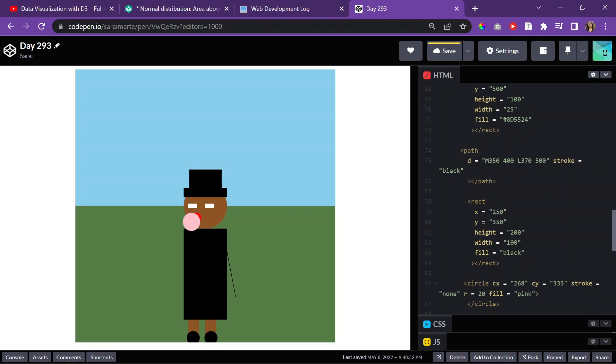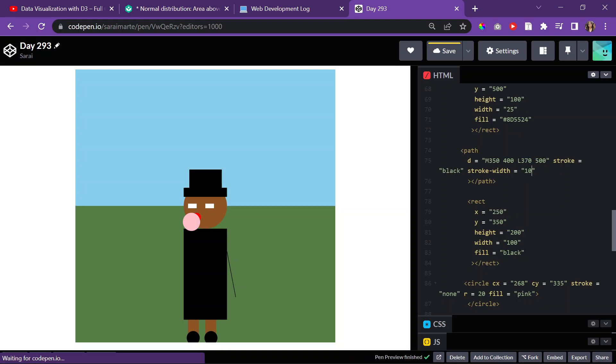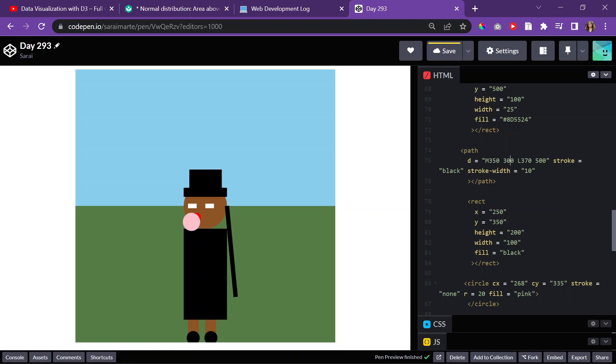So yeah, that's kind of what I want. But I want it a little bit thicker, so maybe stroke width, we'll do 10. Okay. And so I wanted it a little bit more up, so I'll do like 300 and see if that works. Let's do 350, 350. Yeah, right there. That's perfect.